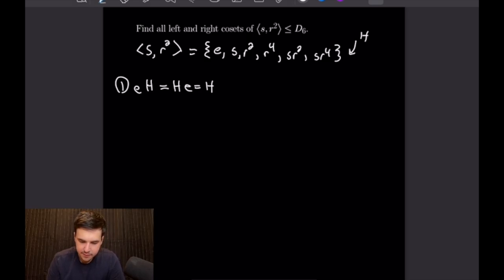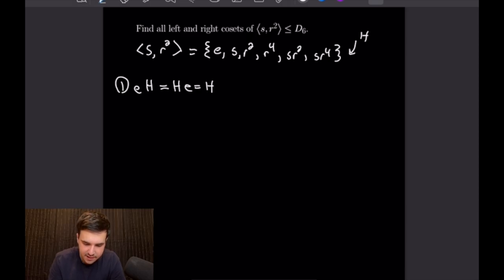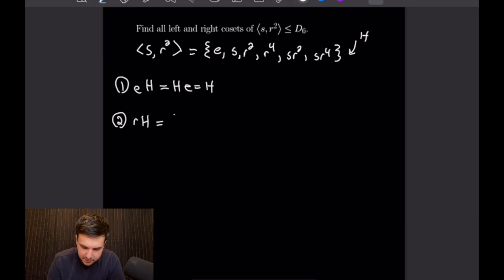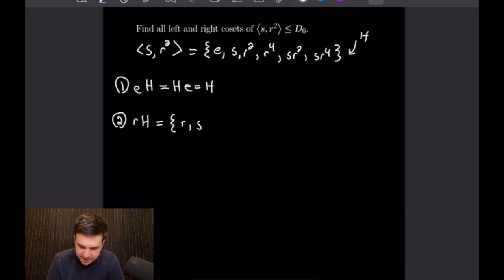Now let's try and come up with a second coset, and that will be R times H. So let's see what we get when we apply R to all of our elements of H. If we apply R to the identity we will get just R. If we apply R to S we will get RS, or rewriting that as S times R⁵.